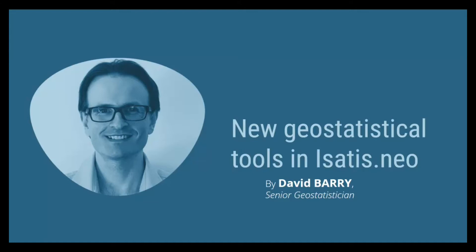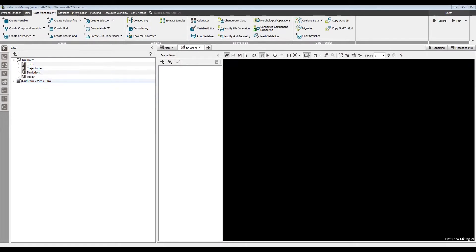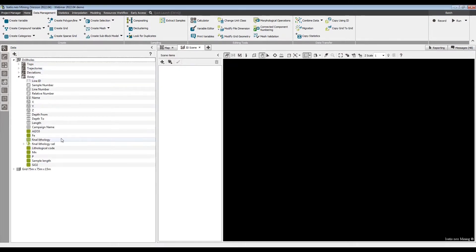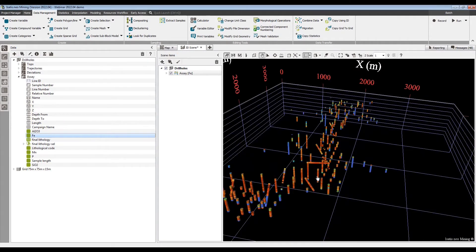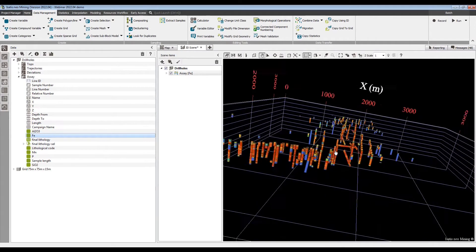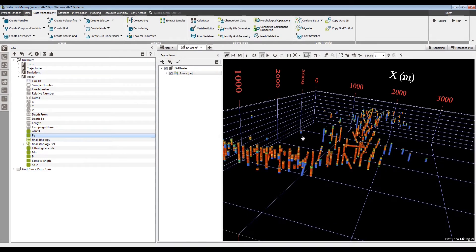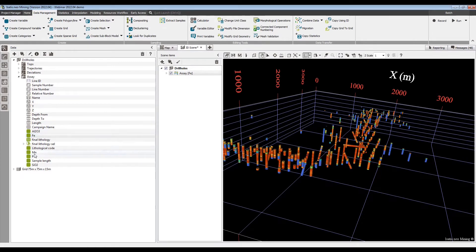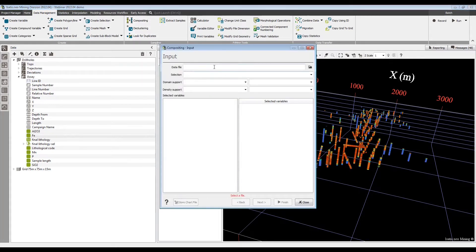Thanks, Maile. So, here we are. Isatis Neo 2022.04. I've imported some data. This is just the Carajas data set from Vale, which comes with the software. Fairly gentle, statistically speaking. Makes the modeling easy and useful to illustrate some of the new features in the software. Now, this data is not yet composited, so I will start in data management compositing, and we'll see the new feature here.